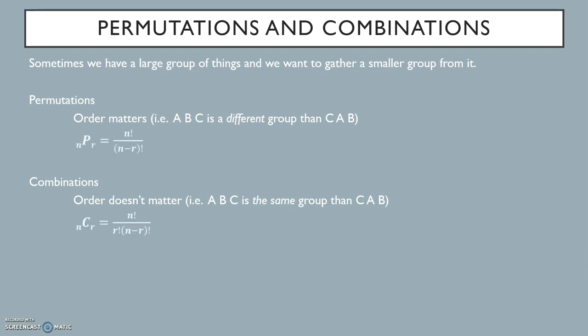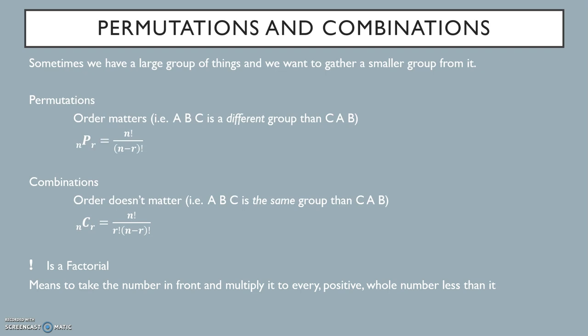If we had n total things and from them we wanted to select r things, the formula to calculate how many ways we could do this are these for permutations and combinations. What are those little exclamation points, you might ask? Those are called factorials. A factorial means that you take the number in front of the factorial symbol, the exclamation point, and multiply that number to every positive whole number less than it. So 5 factorial would equal 5 times 4 times 3 times 2 times 1, which is equal to 120.